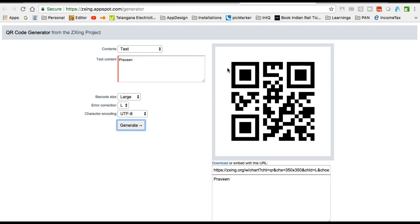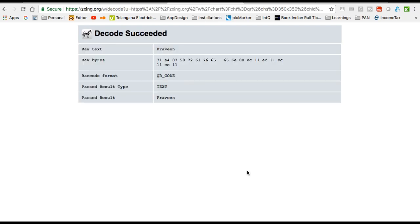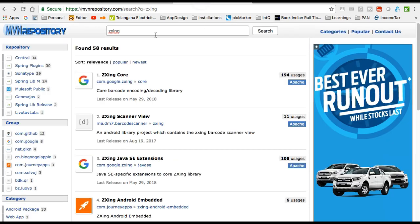Let me generate a QR code for 'Praveen'. The QR code is generated. Now let me copy this URL and decode it. Decoding succeeded — raw text is 'Praveen'. Further information is also provided.